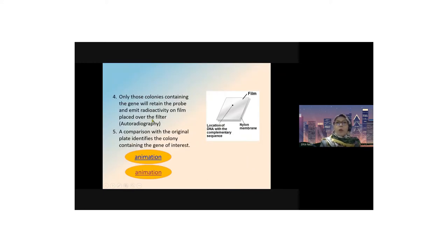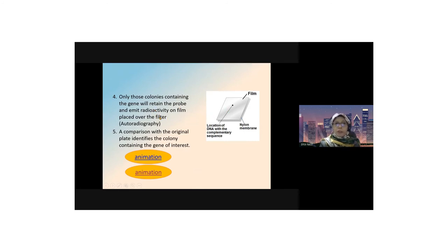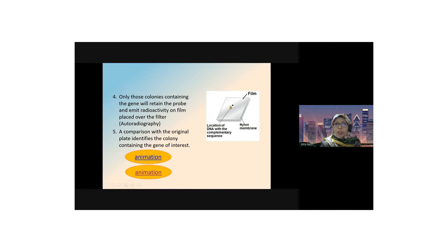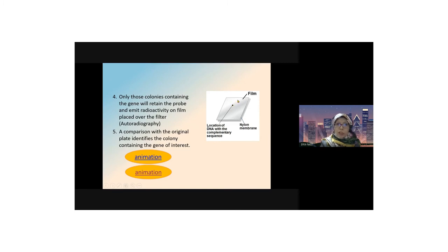Only those colonies containing the gene will retain the probe and emit radioactivity on film placed over the filter. This is the film, this is the nylon membrane, and this is the location of DNA with the complementary sequence, shown by the dots here. This technique is known as autoradiography.